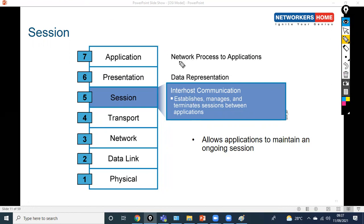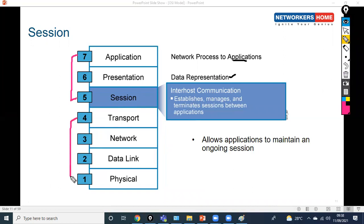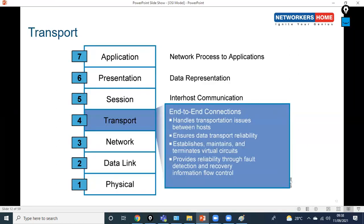To summarize the upper layers: the Application layer handles network processes to applications like HTTPS, Telnet, and FTP. The Presentation layer presents data in the format of your device. The Session layer establishes, manages, and terminates sessions. These three layers are software-based, and as network engineers we don't need to worry about them as much. The lower four layers are what network engineers focus on.